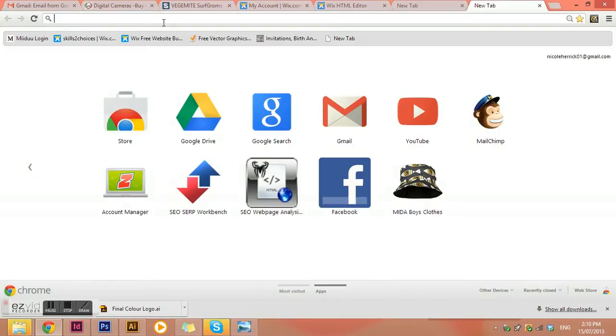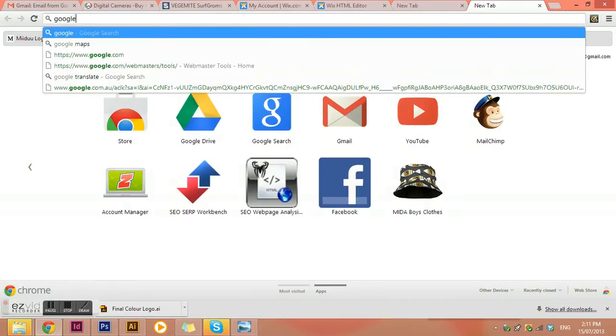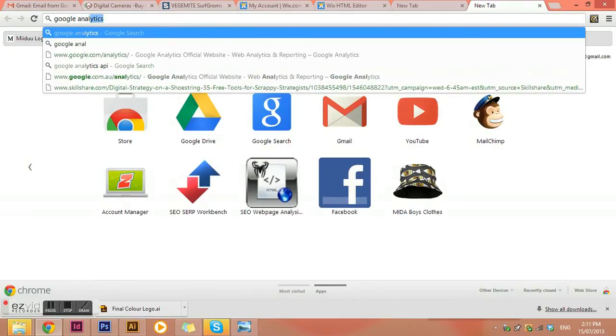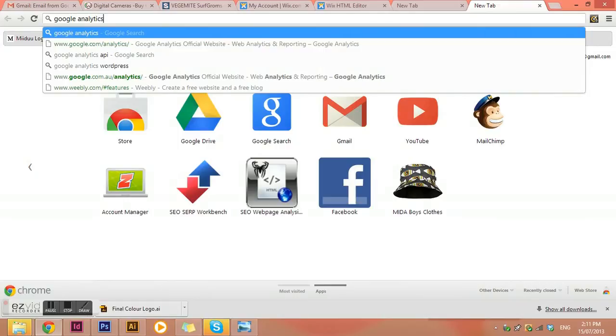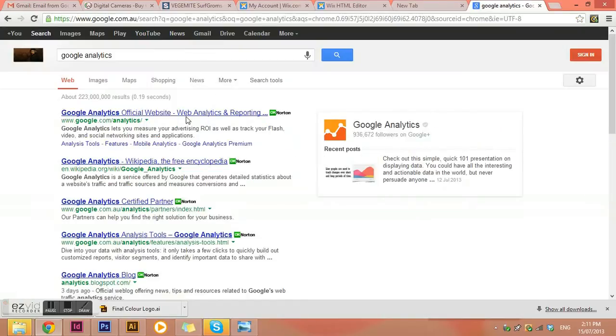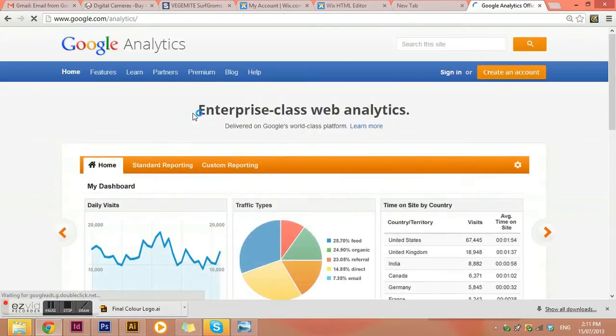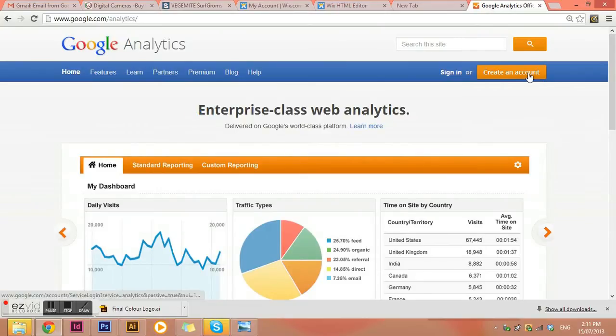You'll need a Gmail account or a Google account to actually set up your free Google Analytics account. If you don't have one, just setting up a Google account is free. So we just need to type in Google Analytics and find the official website for it. And what we need to do is create an account.